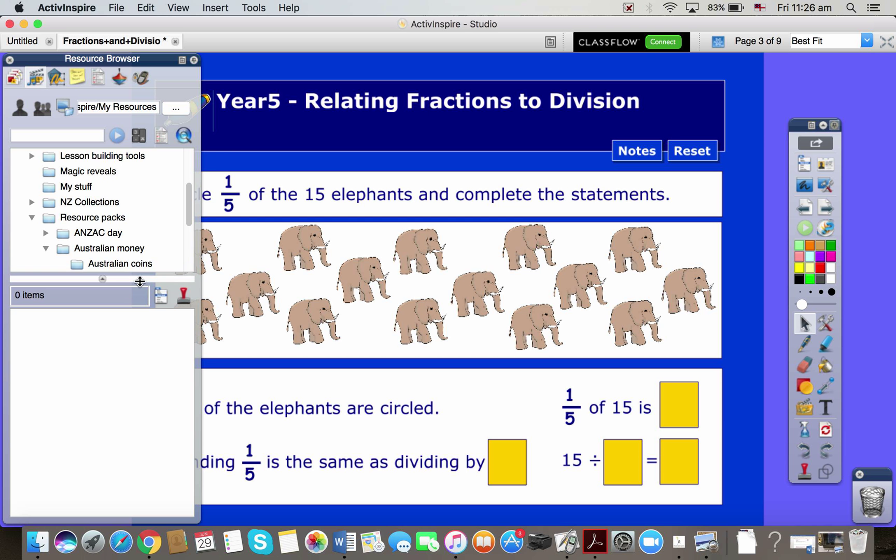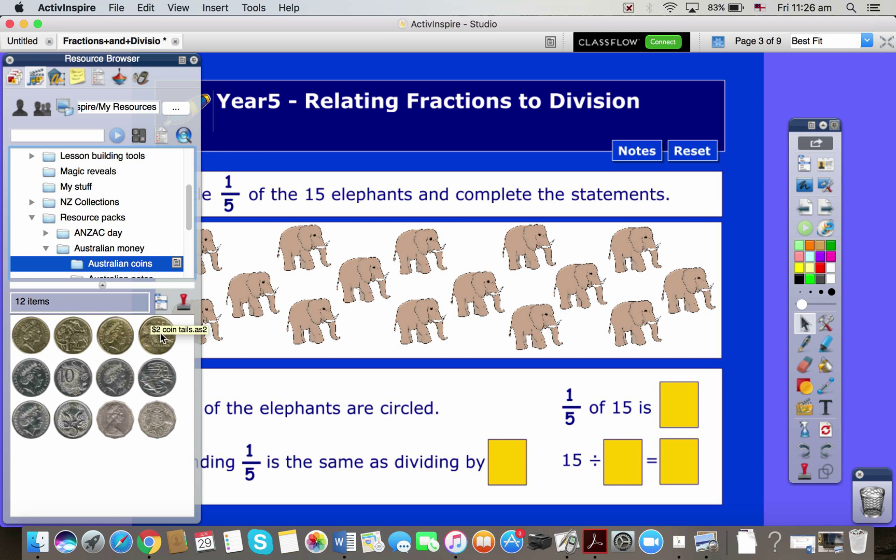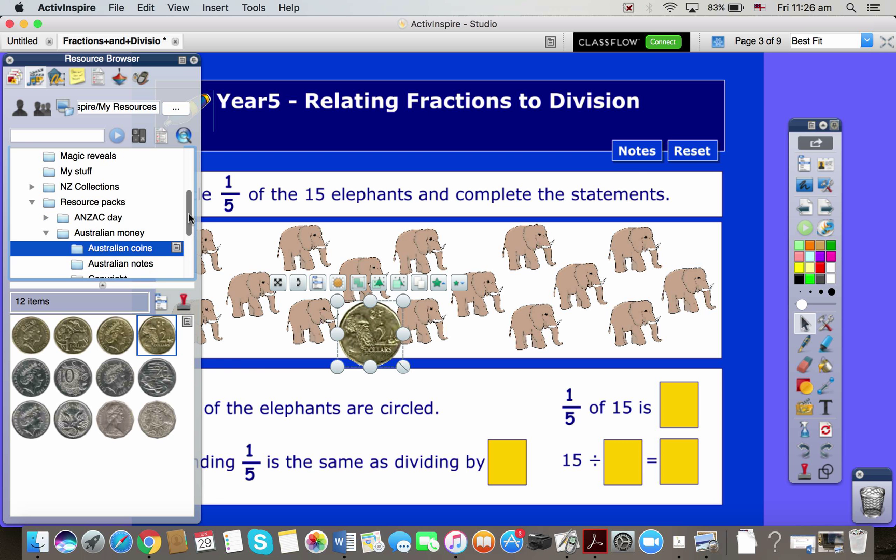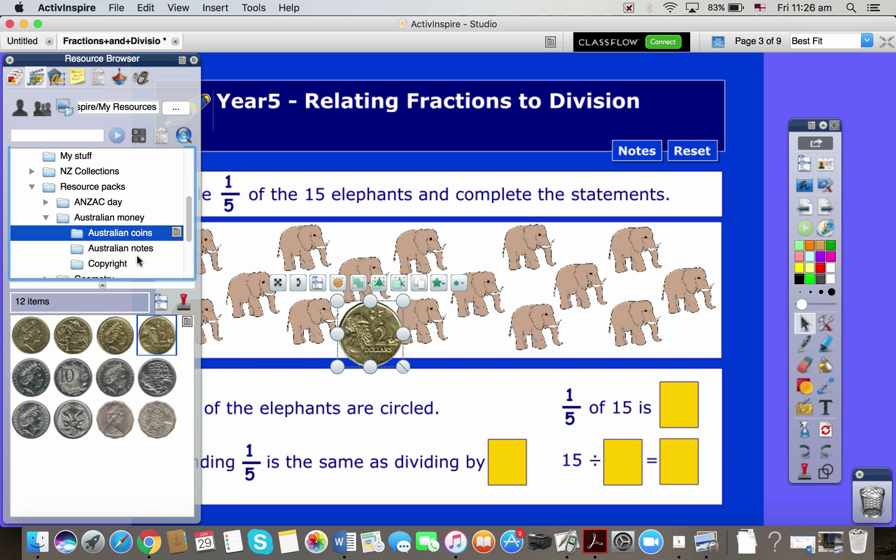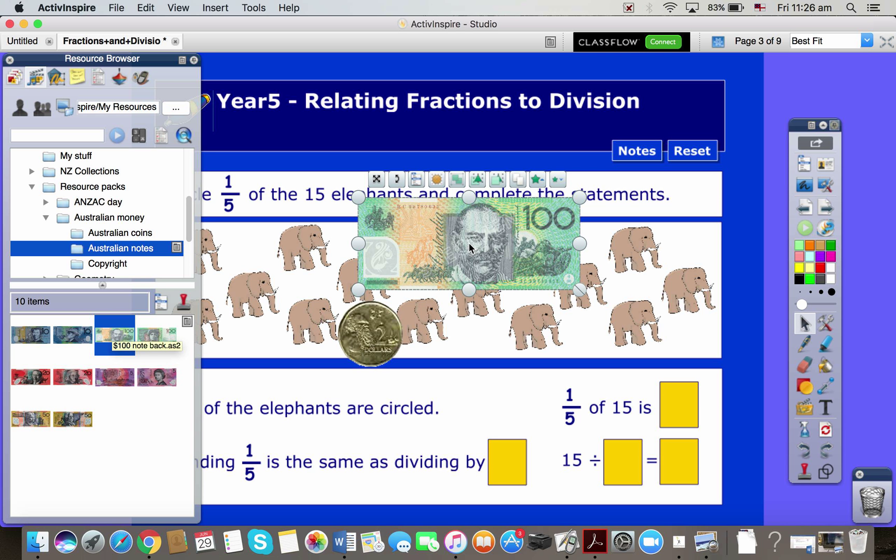And I've now got a folder of coins that I can drag on if I want. And of course, let me just scroll down here a bit, notes as well. So resource packs are packs of extra stuff to put into your ActiveInspire library that you can pull out and help to build lessons.